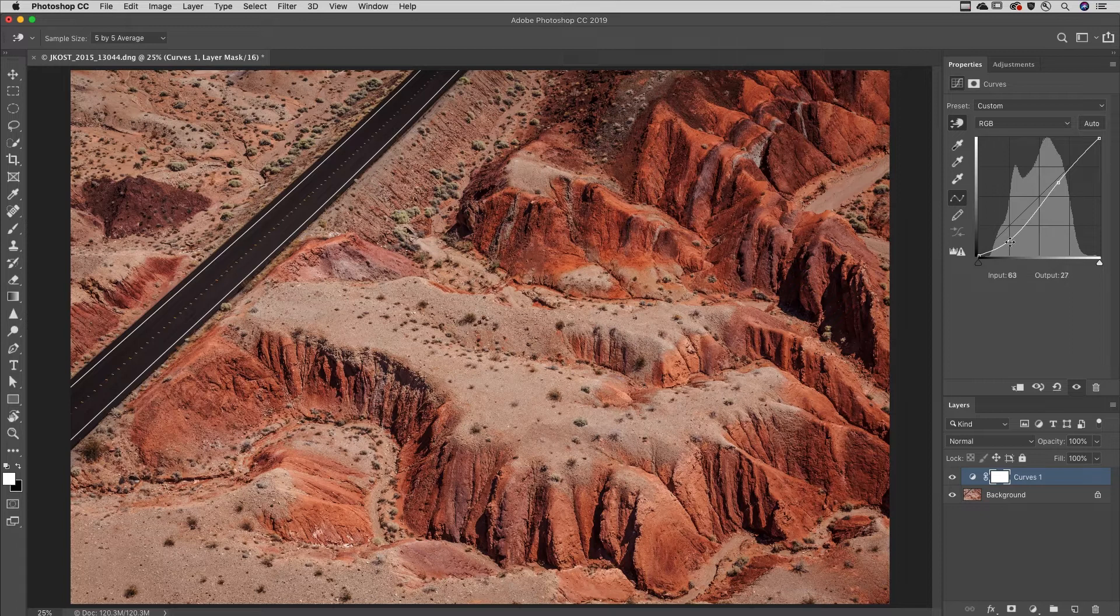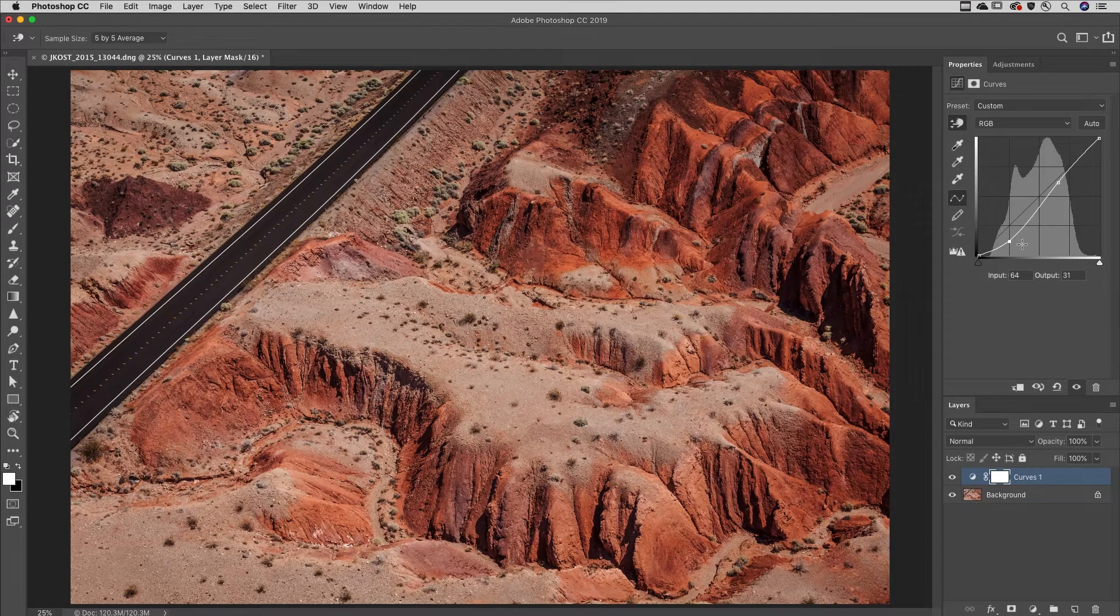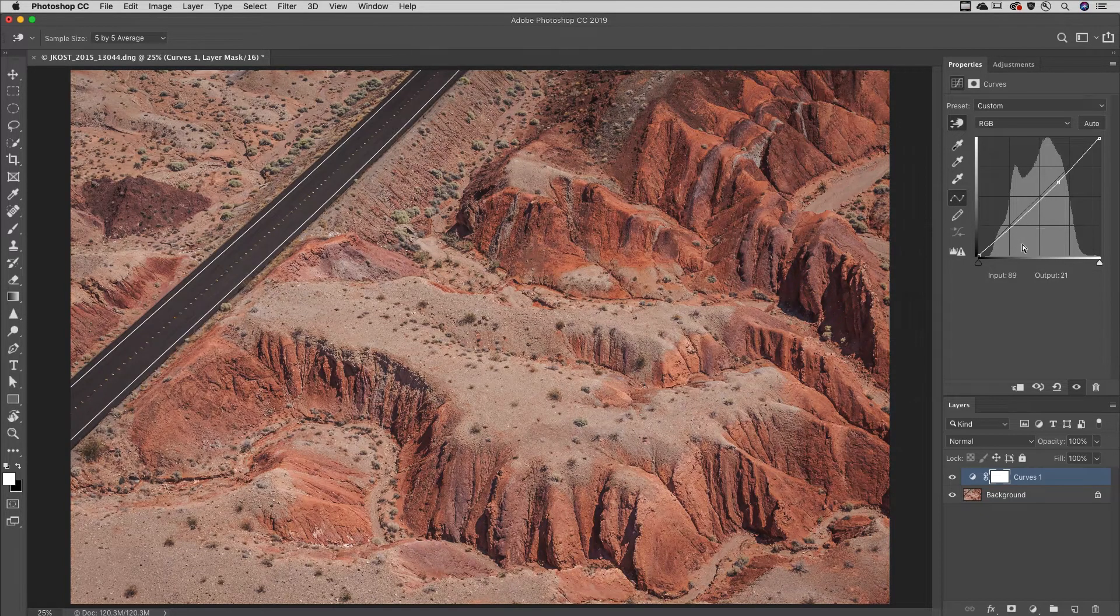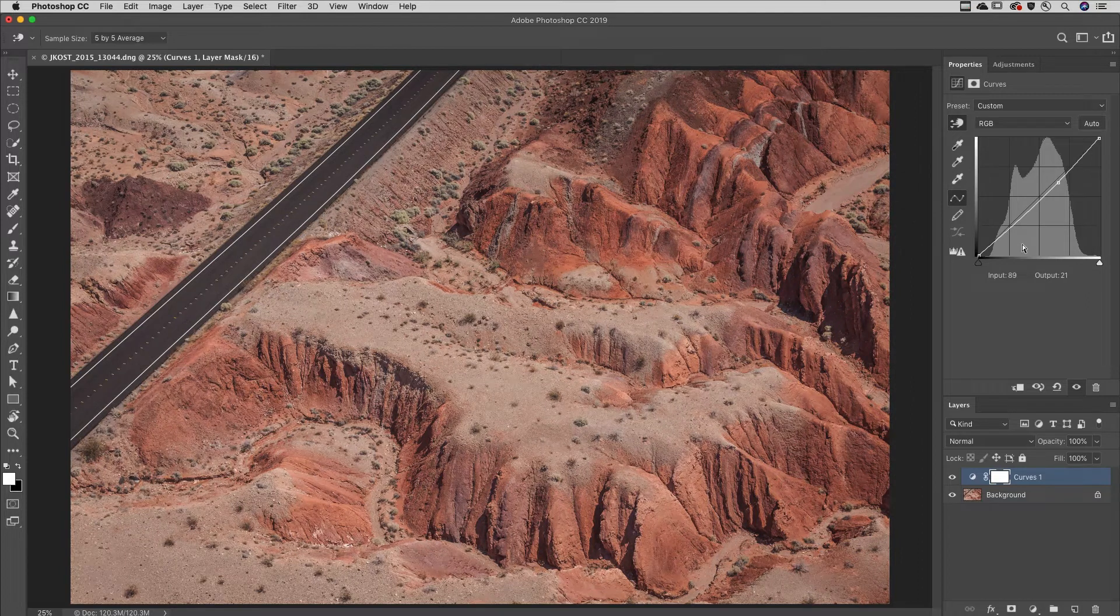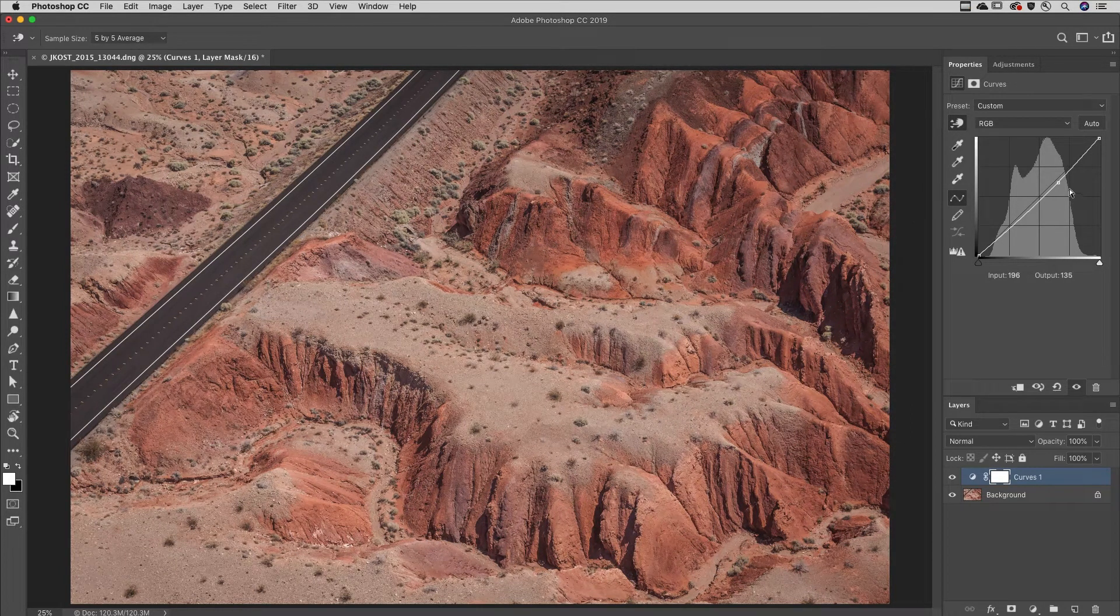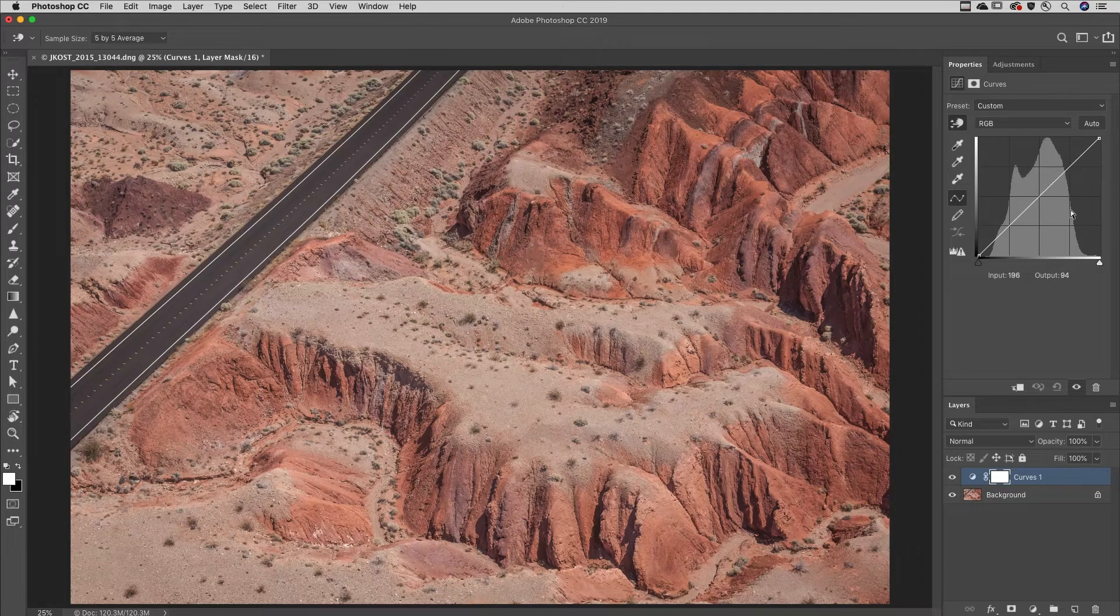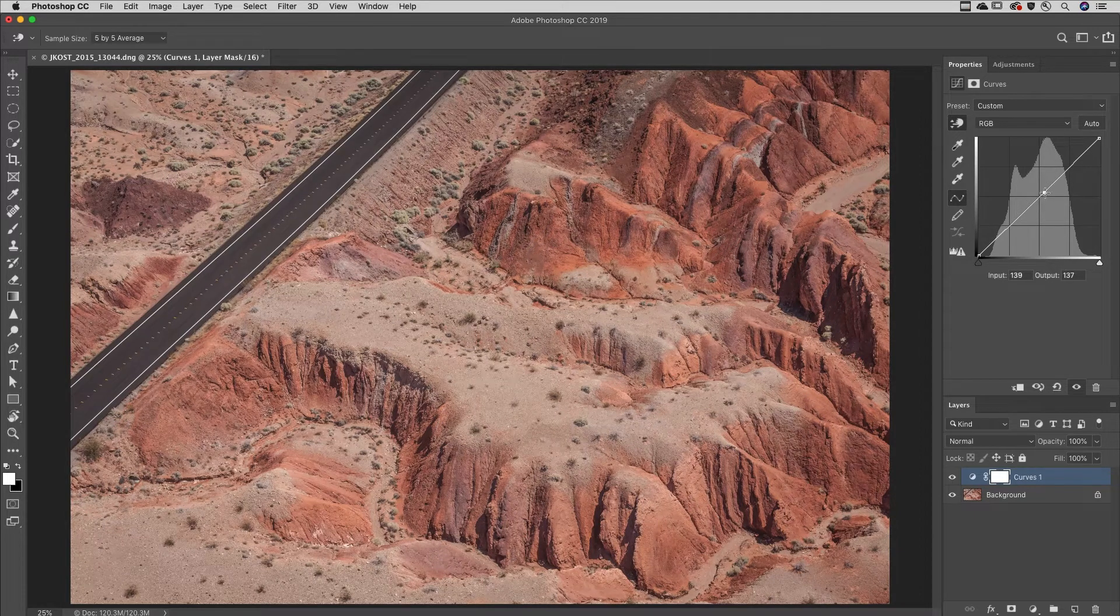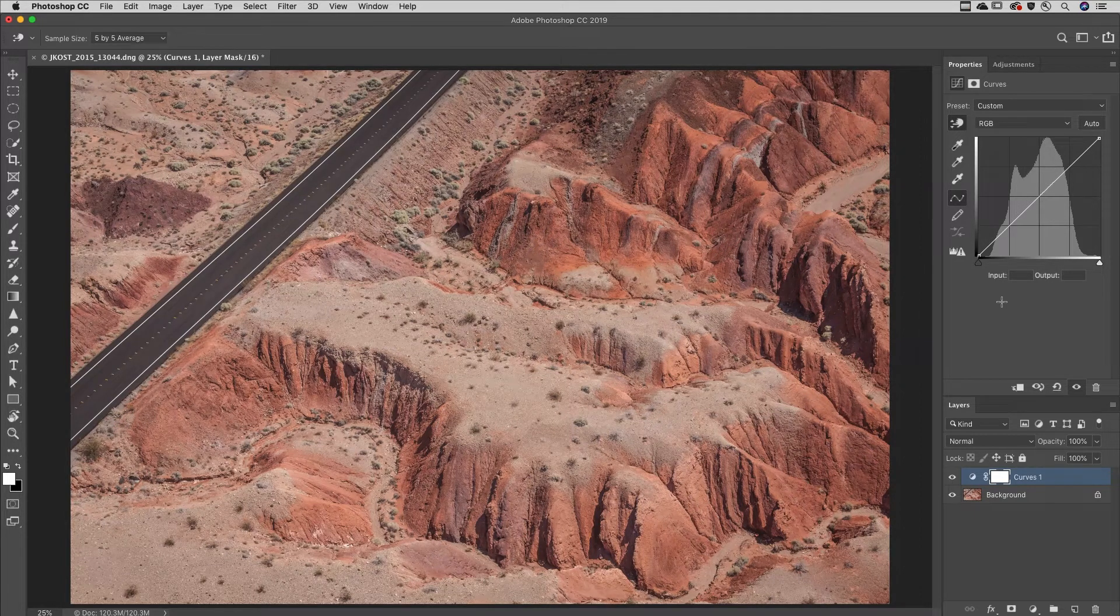With the points selected, tap the delete key on Mac or backspace on Windows to delete it, or hold down the Command key on Mac, Control key on Windows, and click on a point to delete it. You can also just drag a point off the grid area to delete it.